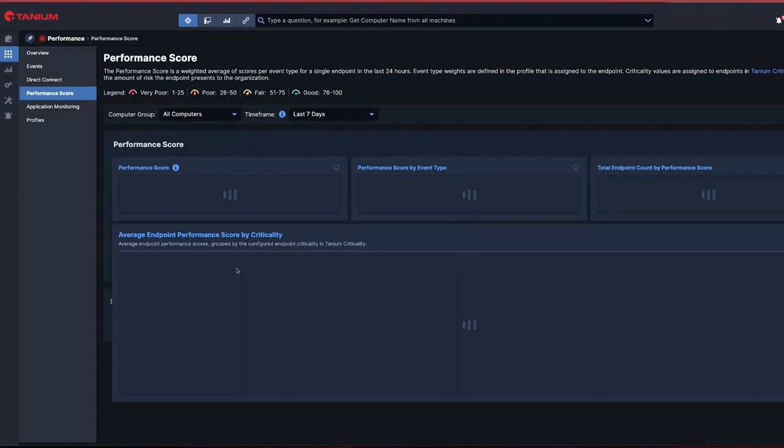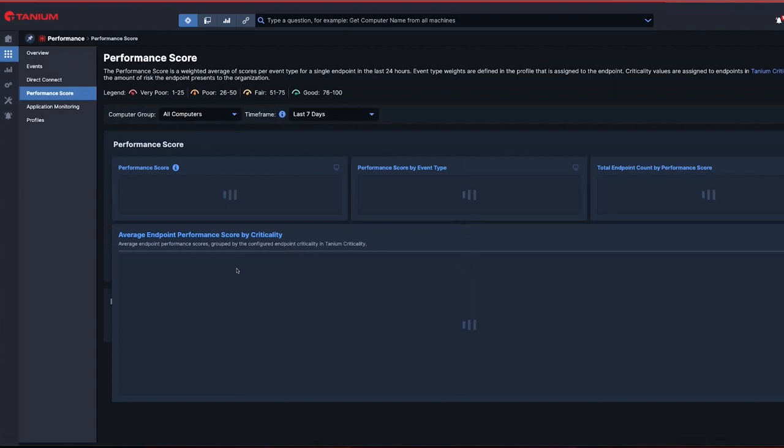With Tanium DEX, organizations can ensure employees are productive and satisfied with the endpoints, and that their digital experiences are performing well and are always optimized.